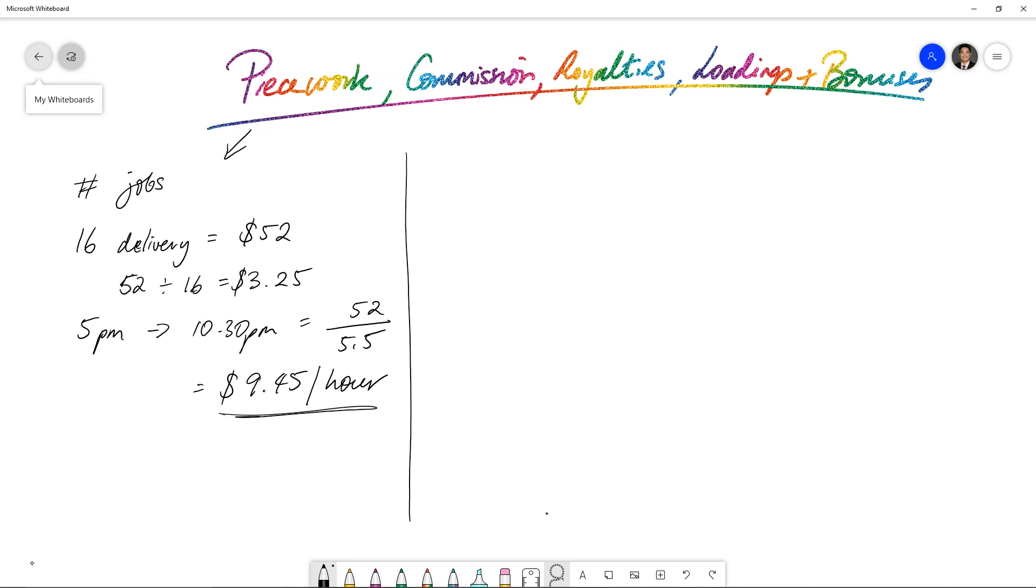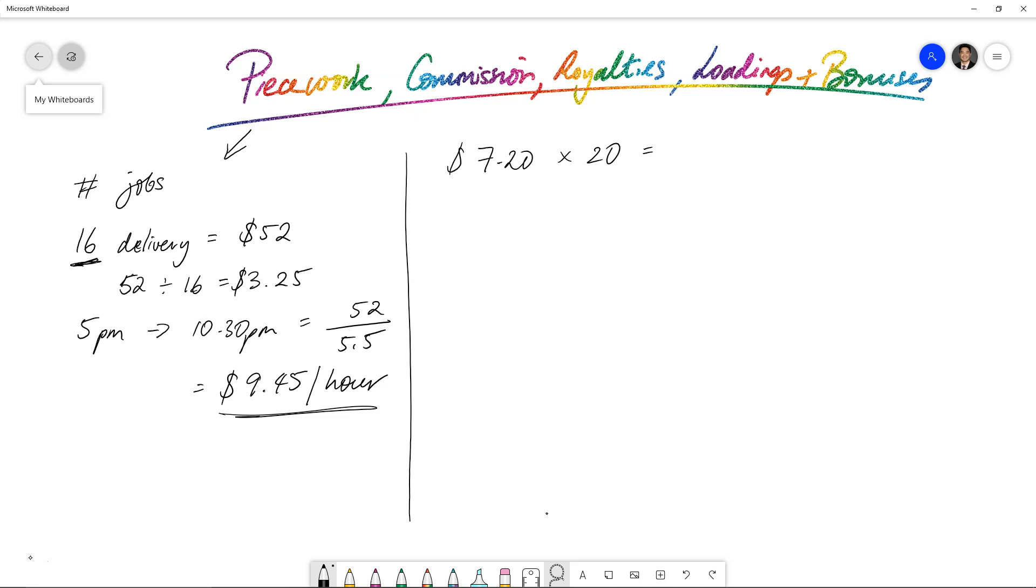But your hourly rate isn't really the indicator of how much you get paid. In this case, it's how many deliveries that you do. Another example could be $7.20 for 20 jobs. Whatever those jobs are, obviously you multiply them together, it's $144.